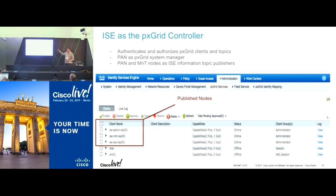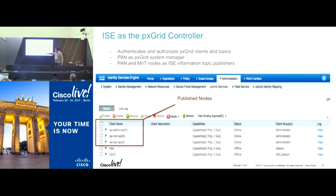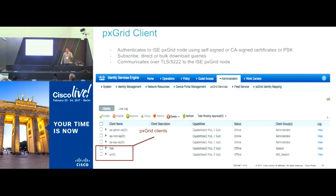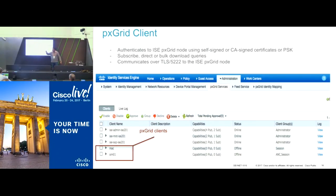The primary administration node of ISE is used as a PXGrid system manager. The ISE policy administration node and monitoring and troubleshooting node are the publishers of session data, device profiling, TrustSec, and adaptive network control topics. The way it typically works: the client connects to the PXGrid network using a certificate or pre-shared-key mechanism. The controller gets the request, doesn't know this client, and relays the client account request to the ISE policy administration node. The administrator sees an account approval request pending, goes to the screen, and clicks on approval.